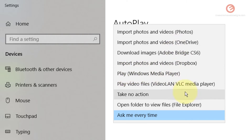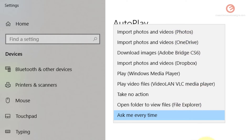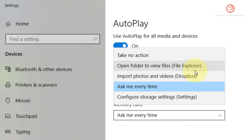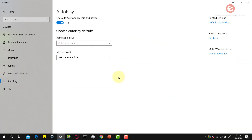Do note that these options may differ based on the software that is installed on your device, so there could be a little bit of difference from what you see here and what you see on your device. The same applies to this one as well — these options may be specific to my device. Read through the options presented in the list and select whatever you feel like. That is one way of configuring the autoplay options.